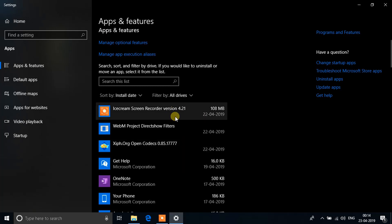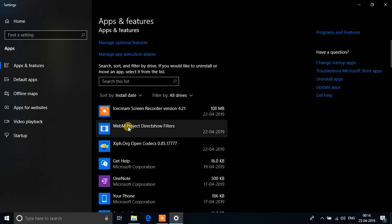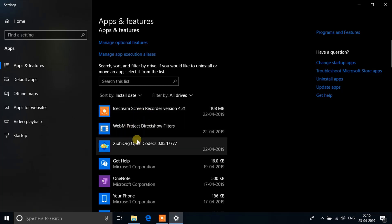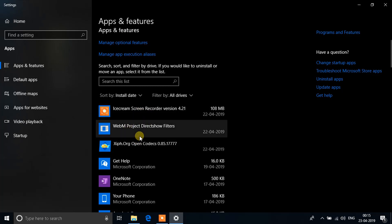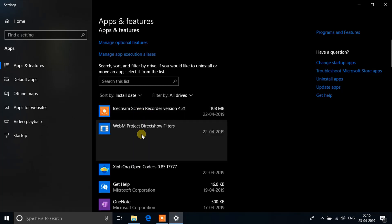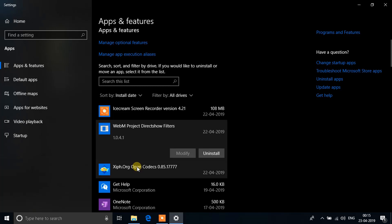This will show you a list of applications that were installed last on your system. As you can see, the last thing installed on my system is the Icecream Screen Recorder that I'm using right now to record this video, and other than that there are certain other applications that I installed before that.